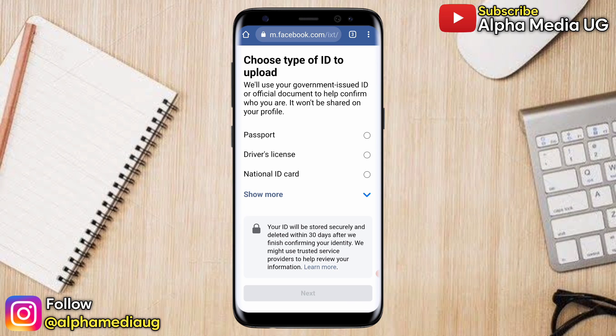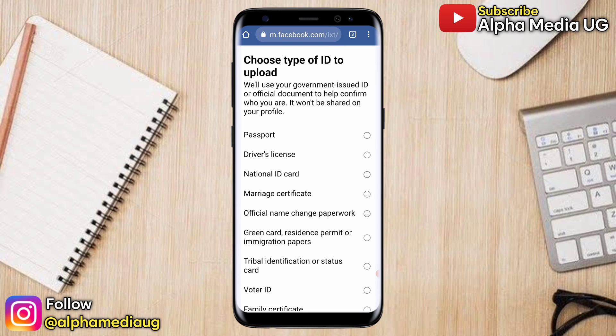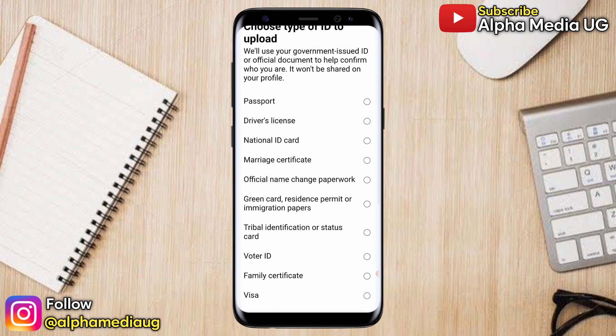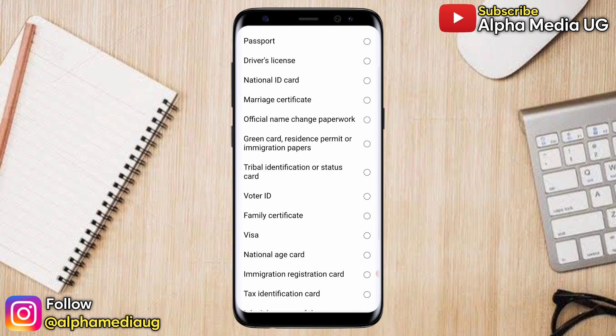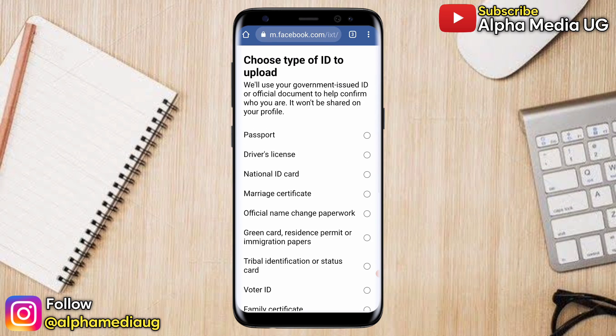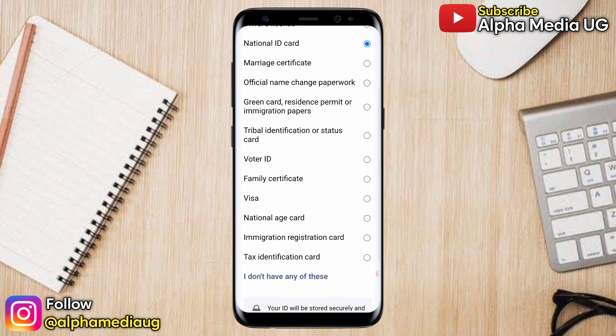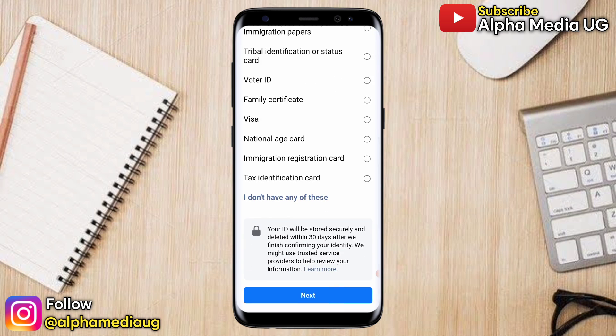All the listed acceptable ID types are shown. For this example, I'm going to choose national ID card because that's what I have. Then click next.